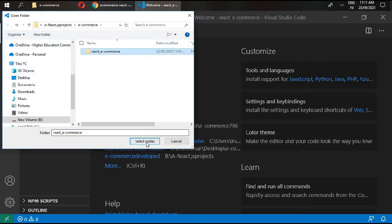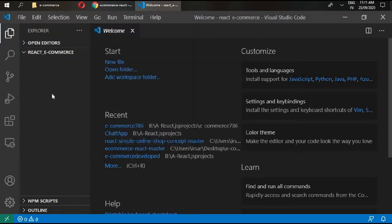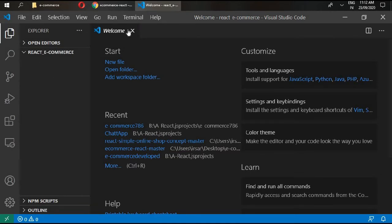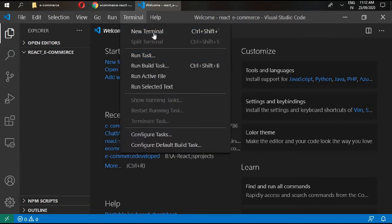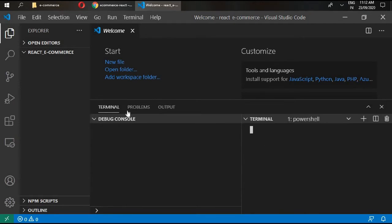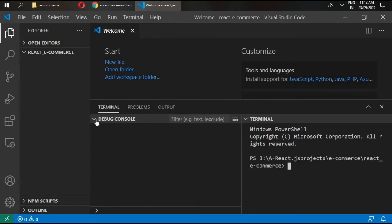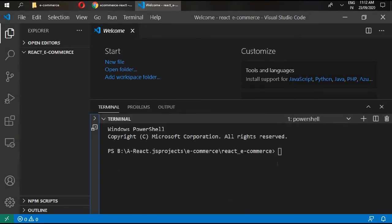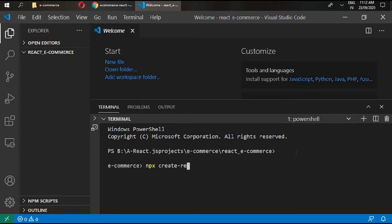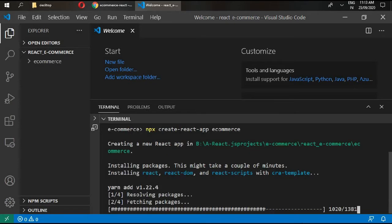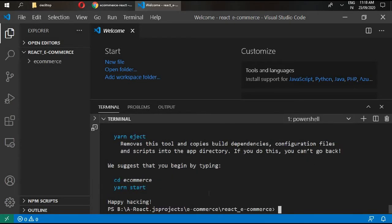This is the empty folder that I've created. Select the folder, which will open your empty folder, and click on Terminal, then New Terminal.